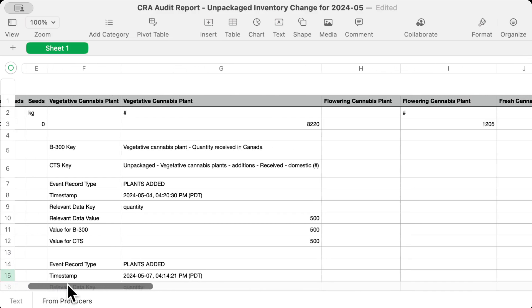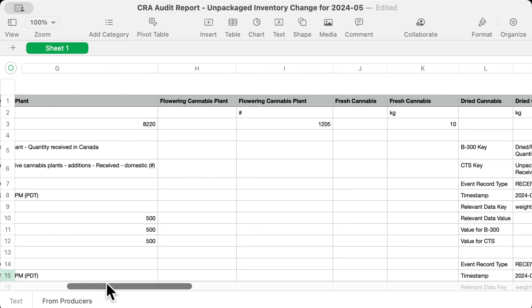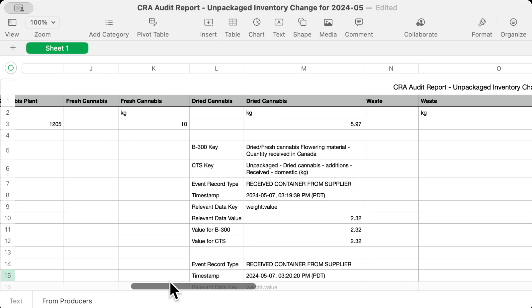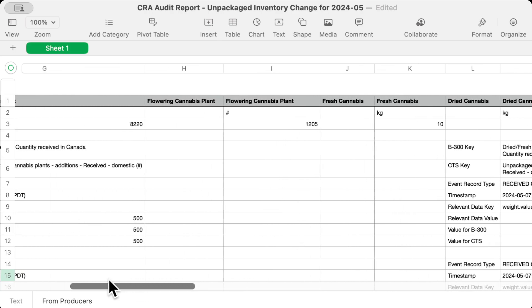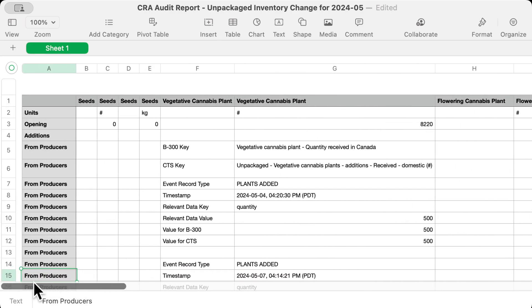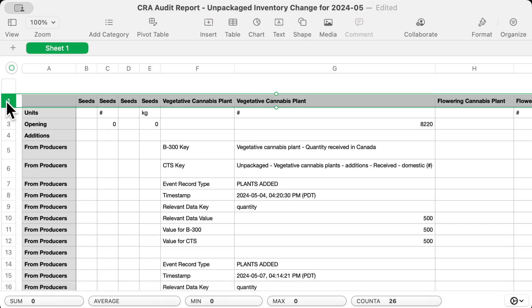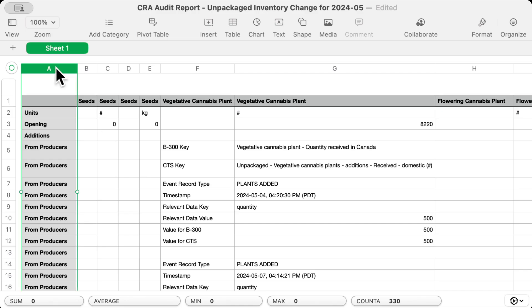This report uses CertiCraft categories that are more detailed than the government categories. Our columns represent your inventory types — you can see those in the top row. Some products, like seeds, are further broken down into multiple unit types. Our rows represent different inventory change categories, which you can see in the leftmost column. At the intersection of the rows and columns, we have our data entries.